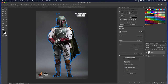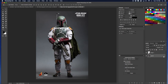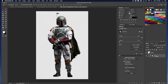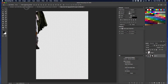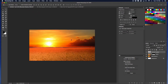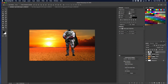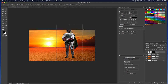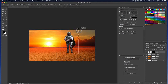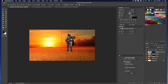Now that you have it all traced out, do the same thing as before — unlock the bottom layer, make sure you're on that layer, Command click on the thumbnail of that shape, boom, selected. Add a mask — boom. Now drag Mr. Fett into this image. Beautifully done.